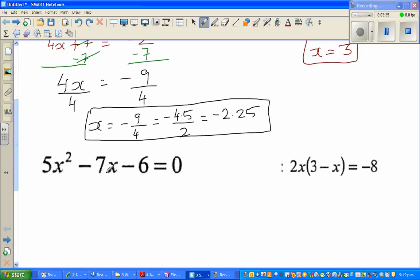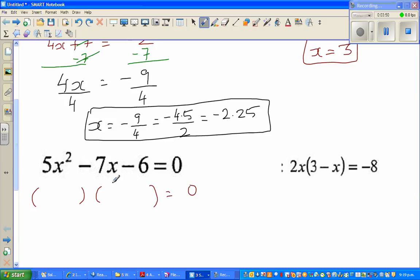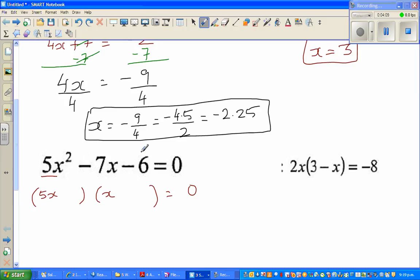Next question: 5x squared minus 7x minus 6 equals 0. We can solve this by factoring. I'll put this into two brackets. Since I have 5x squared, the first terms of each bracket must be 5x and x, because 5x times x gives 5x squared.